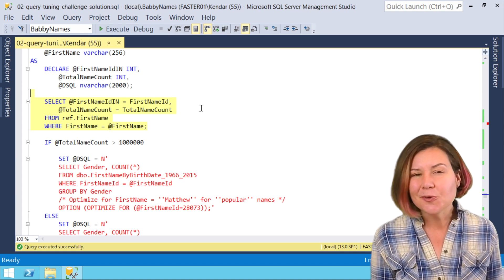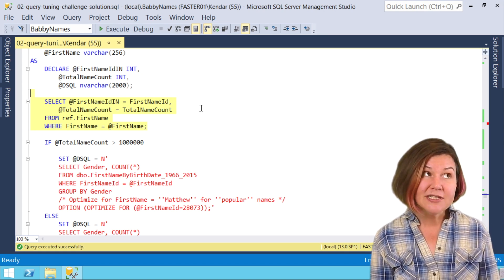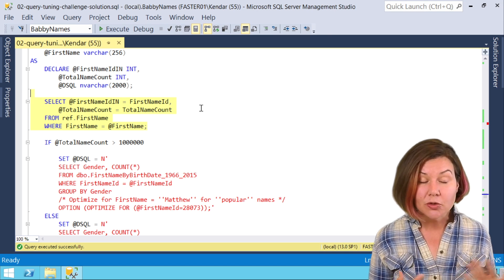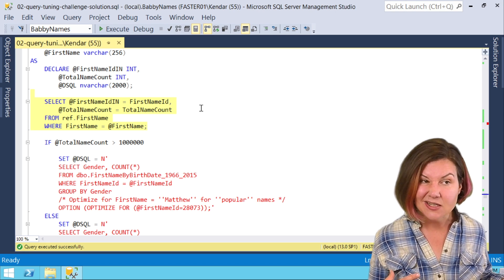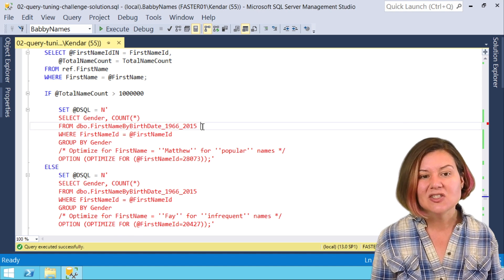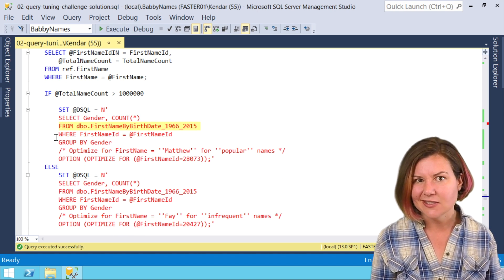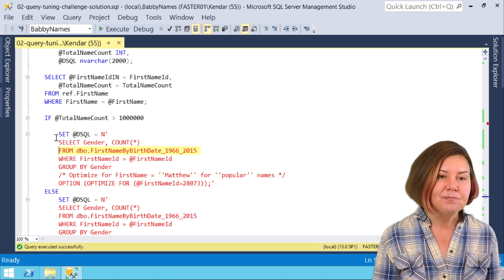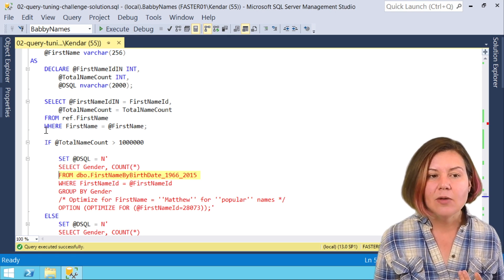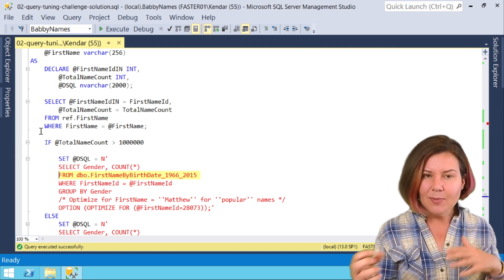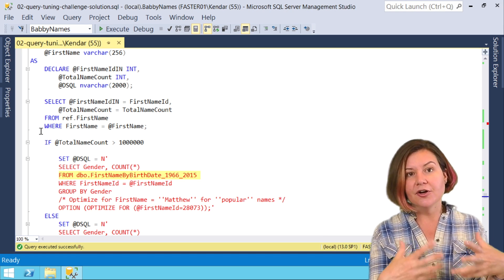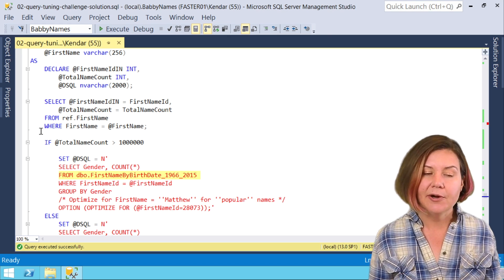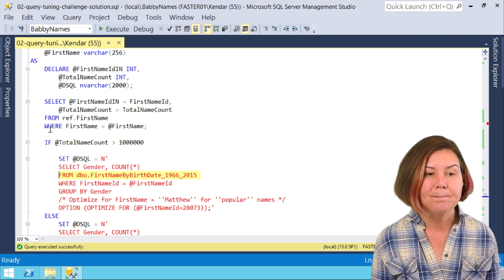Now in our case, total name count is actually just a ballpark estimate. In ref.firstname, total name count represents the total names across all the time we have history for, which is from the like the 1880s to 2015. Our query is actually just looking at a subset of that data from 1966 to 2015, but this ballpark is good enough. In some cases you might not have a column like this to help you. In some cases you might just have a couple of things that are outliers and you might just say for these specific values I want to do this, for other names I want to do a second query. There's different ways that you might branch this. We just happen to have a total name count column.